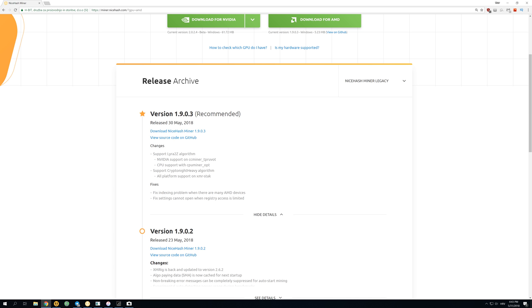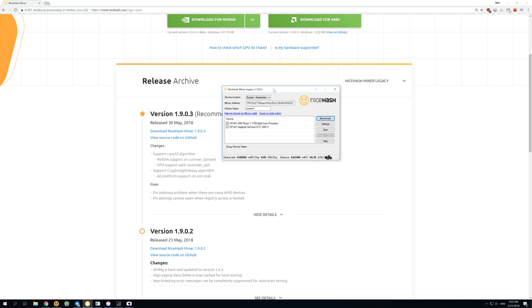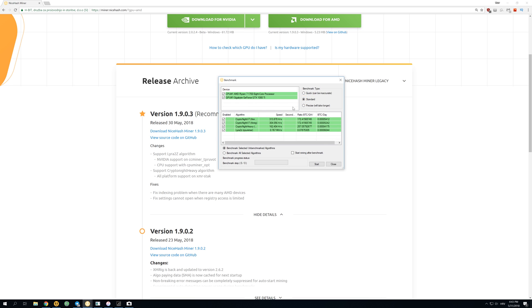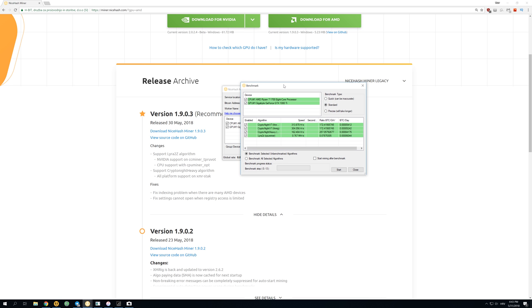The same things that happened with version 2 of normal NiceHash Miner. So if you open NiceHash Miner version 1903 and go over here on benchmark, you can see the hashrates of all algorithms.